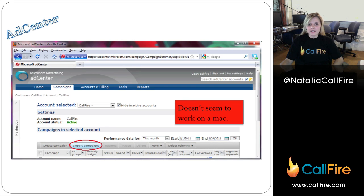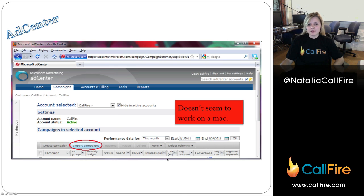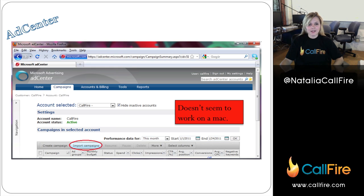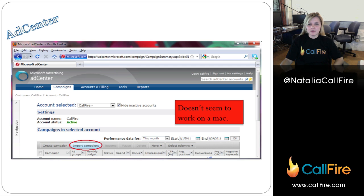Then you go into Microsoft AdCenter in whatever browser you're using. Apparently it's not supported on Chrome, although it does work in my experience more or less. This does not work on a Mac. Once you go to Import Campaigns, you're going to get an error every time you try to upload a campaign from a Mac. So just switch to a PC, save yourself the trouble — I tried to do this on a Mac many times and finally just switched to a PC.